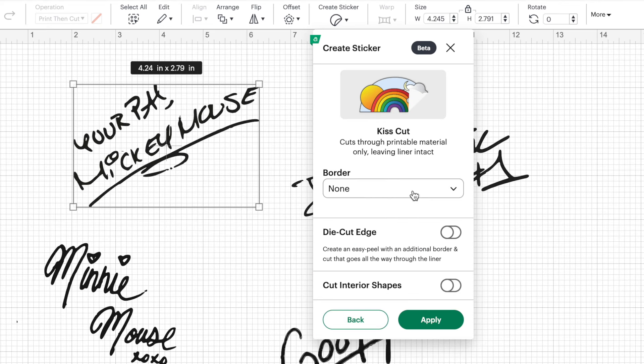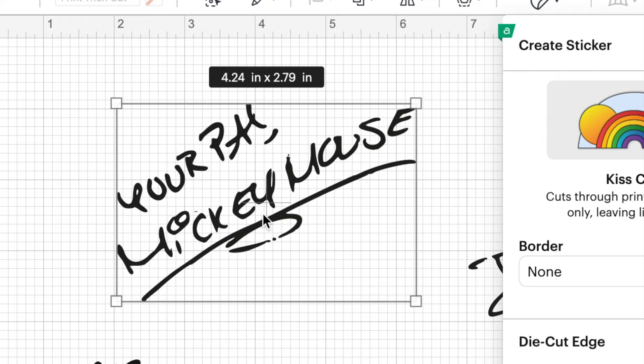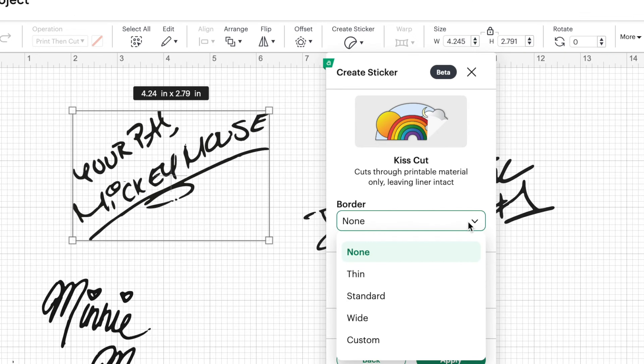So right now we're going to click on kiss cut. And we've got some options here again. The first one is border. And because my image is not a solid image, we've got lots of blank space in between. We definitely need a border. If I made this without a border, design space would cut around each and every one of these letters. And I don't want that to happen.